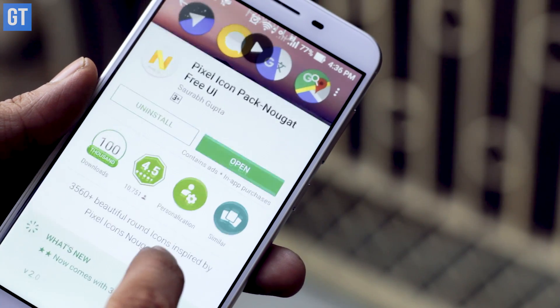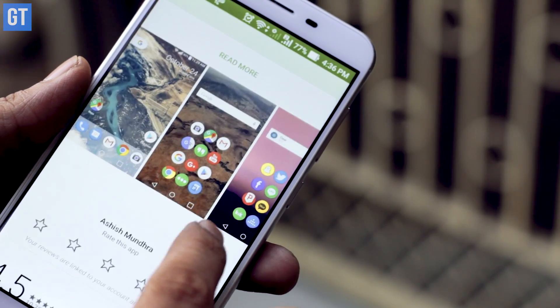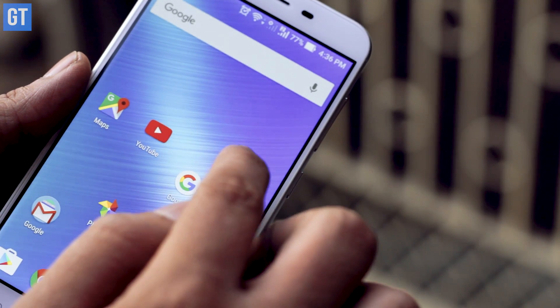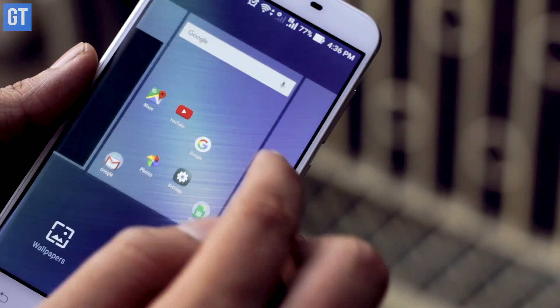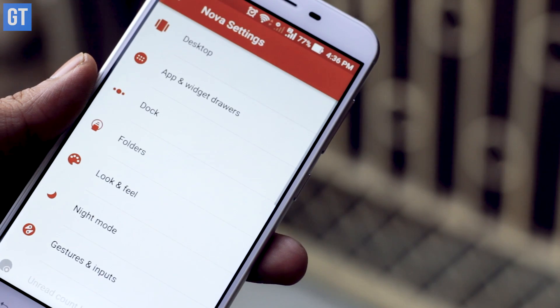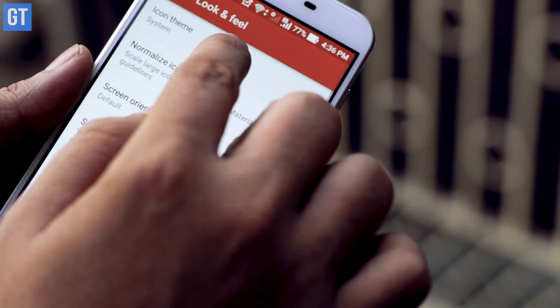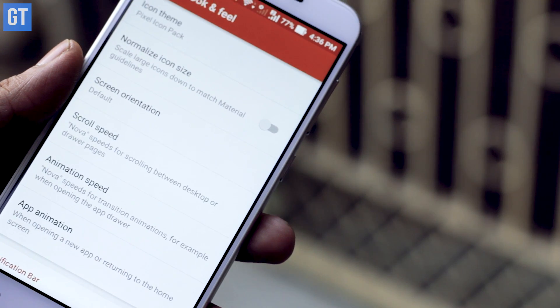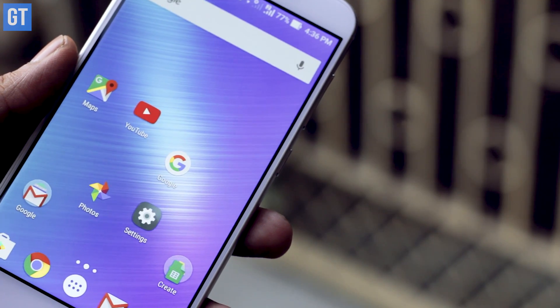The third thing that you can get is the icon pack of Google Pixel. There are many launchers that support icon packs, but I would suggest you go with Nova Launcher to get the previous feature as well. All you need to do is download the icon pack from the links in the description, open Nova settings, go to Looks and Feel, and select the Google Pixel icon pack. It's as simple as that.